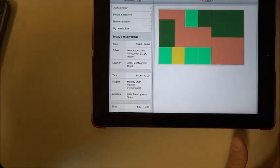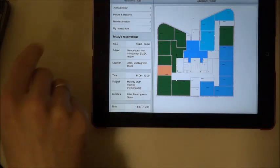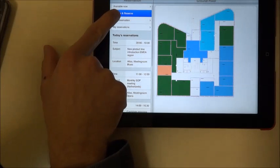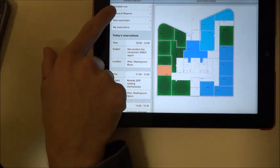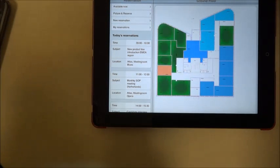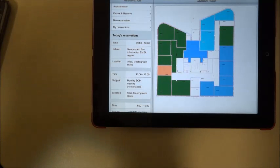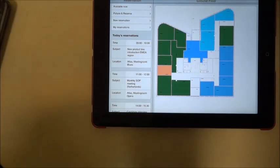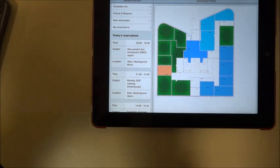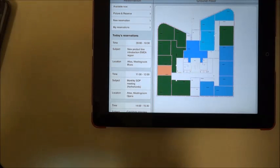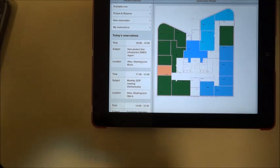Okay we have the fourth option on the action is the picture and reserve. Which basically has concept that a user will just take a picture of the label on the room. And based on this information system will reserve this room for him. So it's another variation of available now. But would require basically only one click from user to reserve a room for a meeting or just block room in case he is entering it.